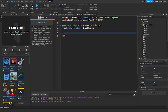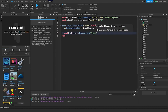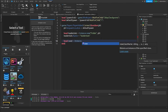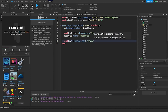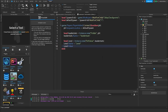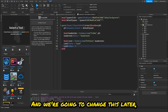Then we create a variable for leader stats: local leaderStats = Instance.new('Folder'), set the parent to the player, and set leaderStats.Name = 'leaderstats'. Then we create a variable for our level: local level = Instance.new('IntValue'), set the parent to leaderStats, level.Name = 'Level', and level.Value = 1.